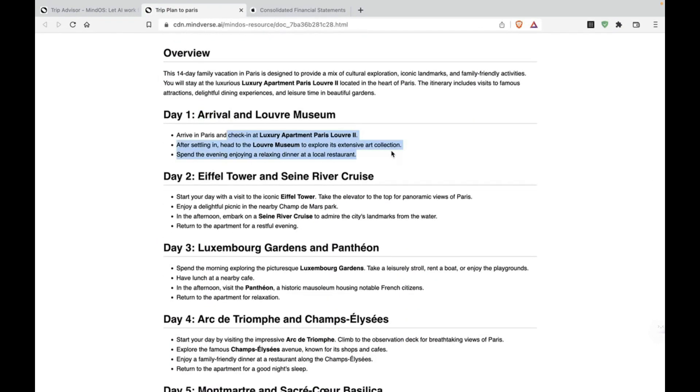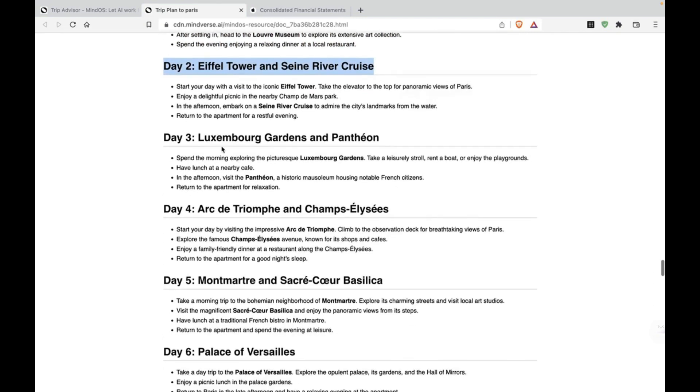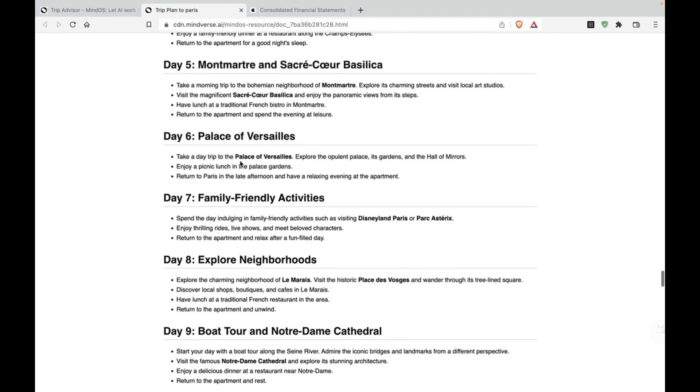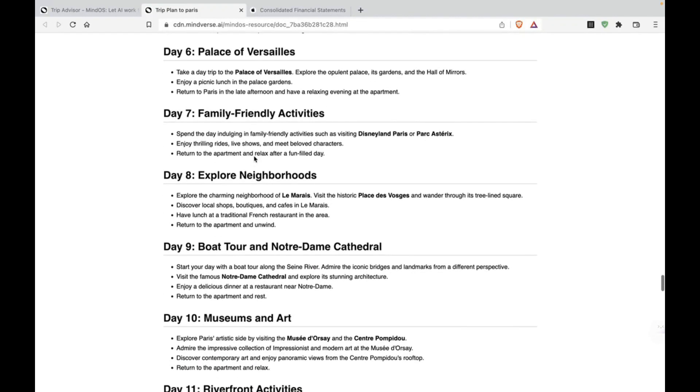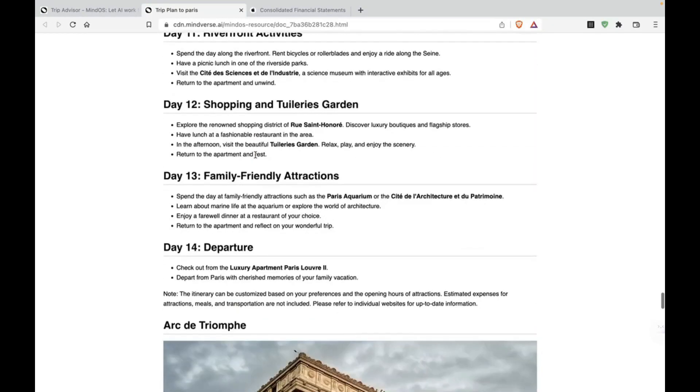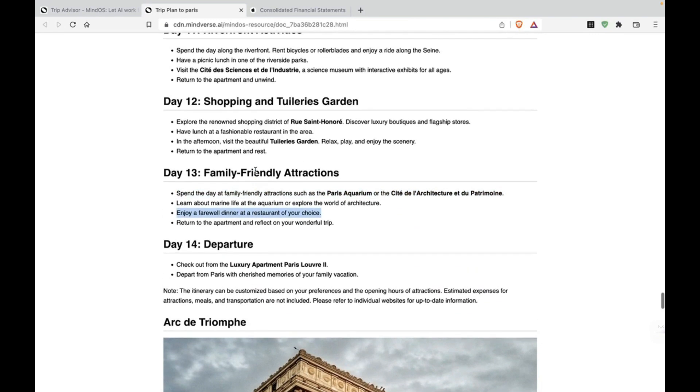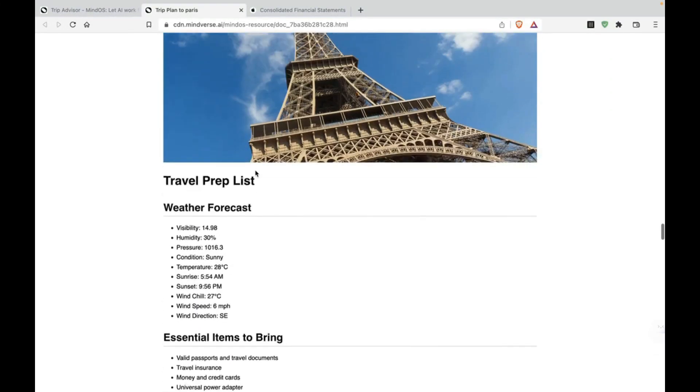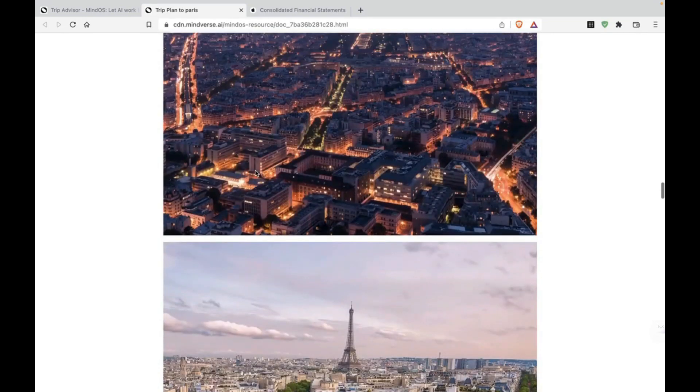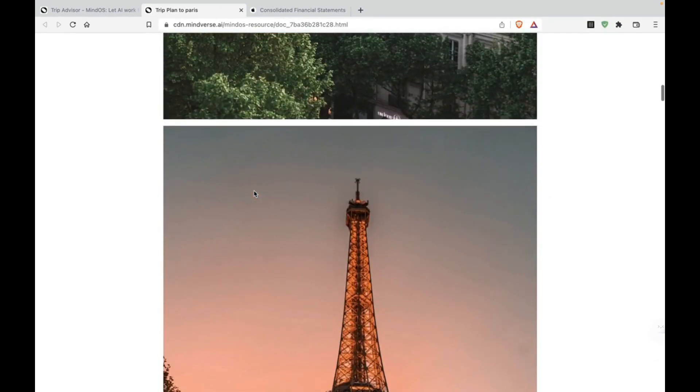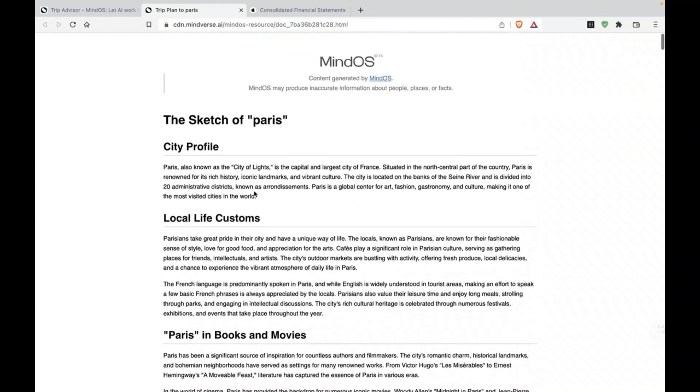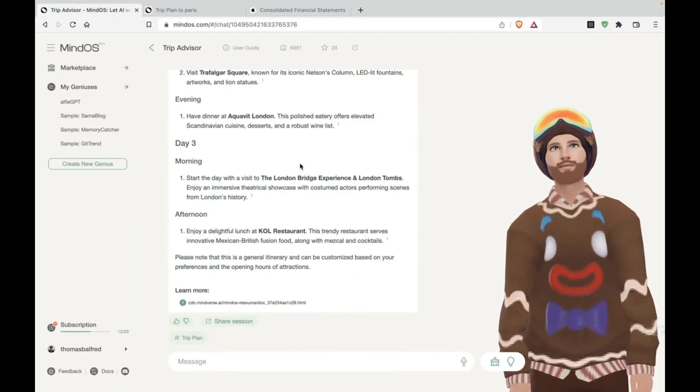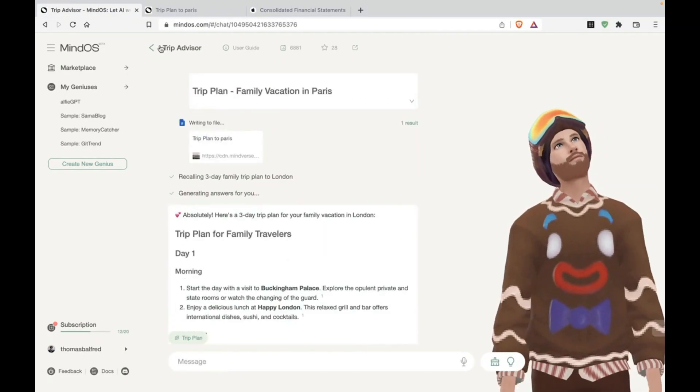Luxury apartment. Eiffel tower. Luxembourg gardens. Pantheon. Versailles. Palace of Versailles. Okay. This is nice. Okay. This is nice. Even better than ChatGPT if you ask me, especially if you're on the free version of ChatGPT, this is way better. All right. Thank you trip advisor.